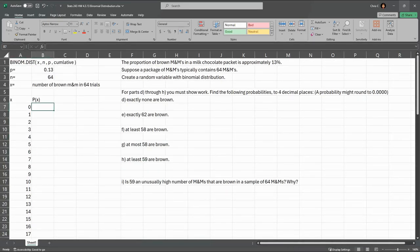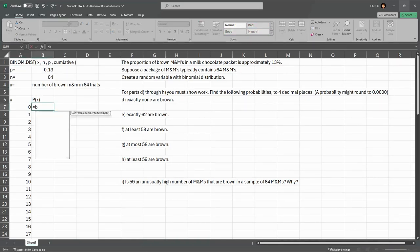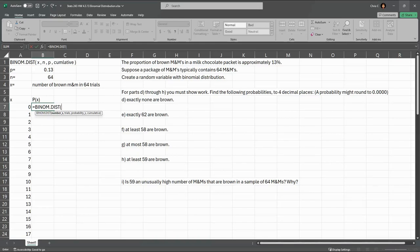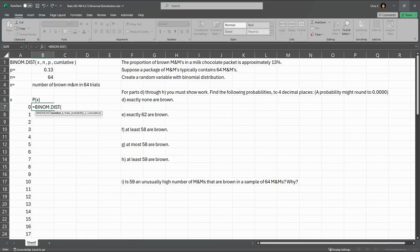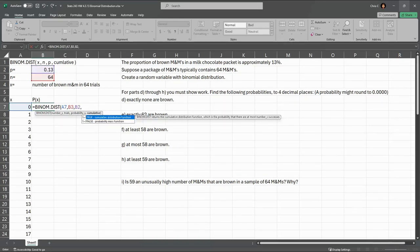The probability, we're going to use this binomial distribution function as binom.dist. So equals binom, and I'm double clicking. Now, I've written up here the X, N, P, and cumulative. We're going to use cumulative for false here, to make it not cumulative. So number is the number you're looking for, which is the X value. The trials is the number of trials, it's always going to be 64. Probability is P, and cumulative is false.